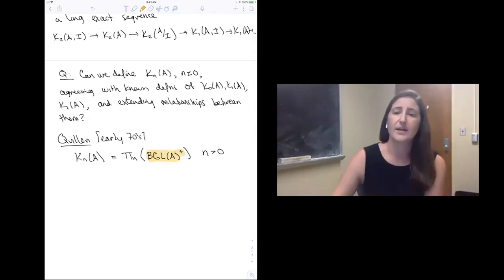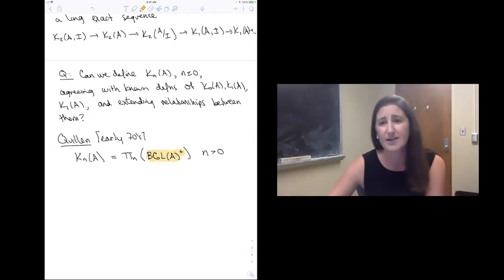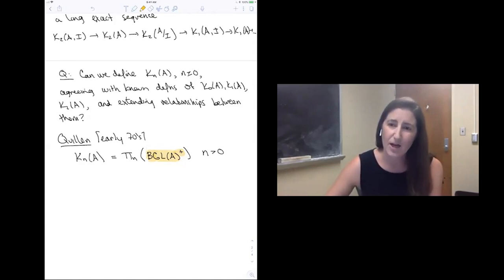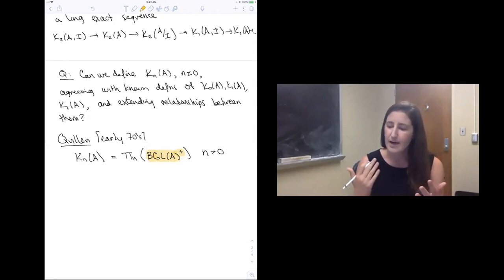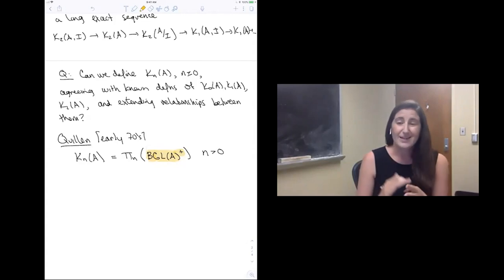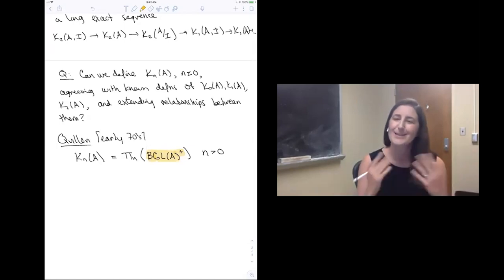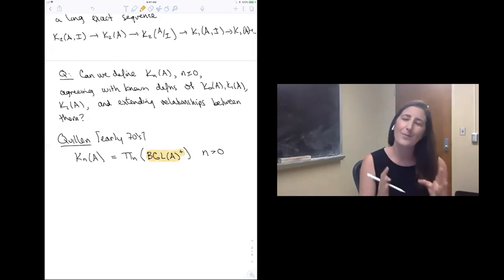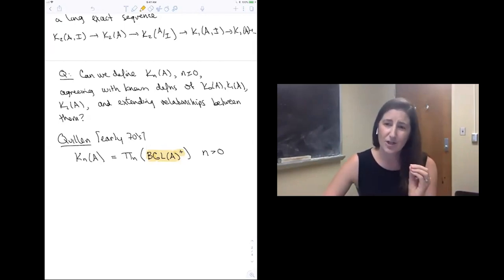If you look into the literature, you'll see that these days there are lots of definitions of algebraic K-theory, lots of different perspectives. That's in part because we can now take the algebraic K-theory of a wide variety of things — not just rings, but spaces, ring spectra, varieties and schemes, exact categories, really any category with a notion of cofibration and weak equivalence. For any of those definitions, if you restrict your attention to rings, it still agrees with Quillen's original plus construction definition.